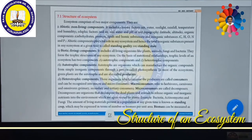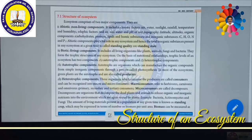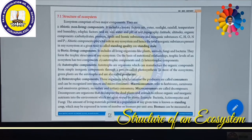Similarly, some organic components are present in the soil atmosphere — for example, carbohydrates, proteins, lipids, and humic substances which are present on the surface of the soil. These are considered as organic components. Then inorganic components means carbon, hydrogen, oxygen, nitrogen, phosphorus, potassium, calcium, zinc, boron, iron, sulphur — these all come under inorganic substances and are also essential. All these work together as abiotic components. The total inorganic substances present in any ecosystem at a given time is called standing quality or standing state.